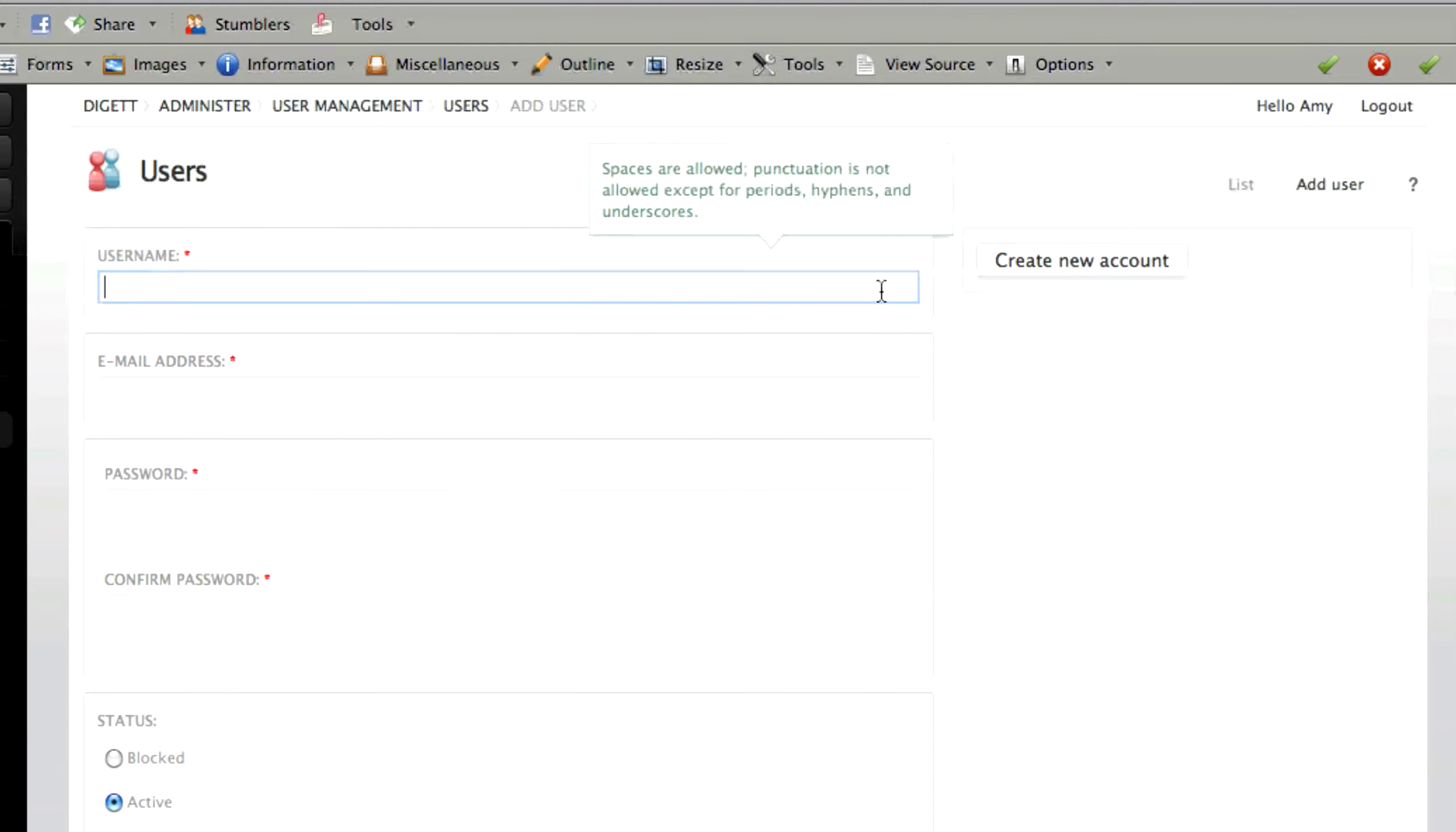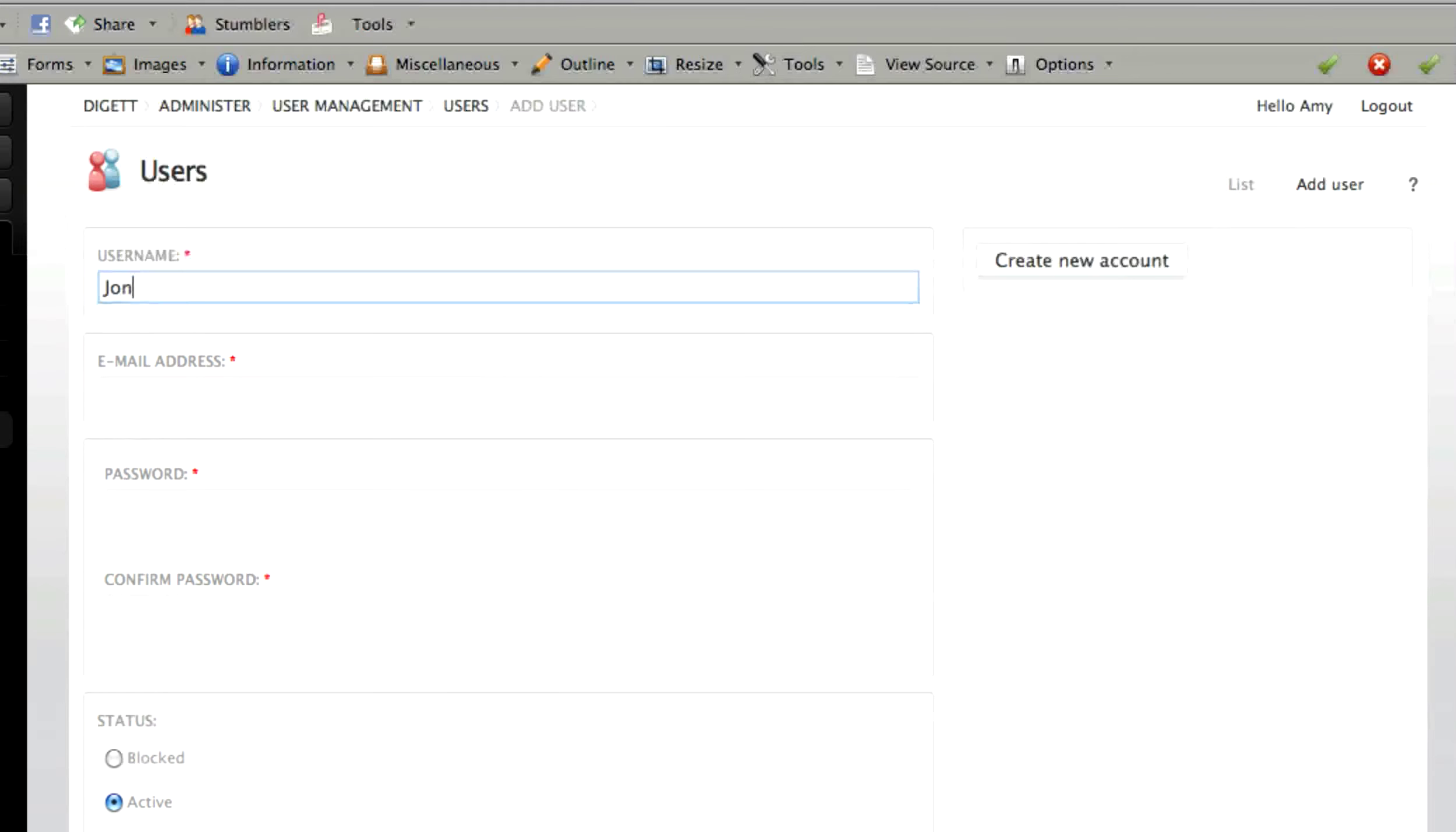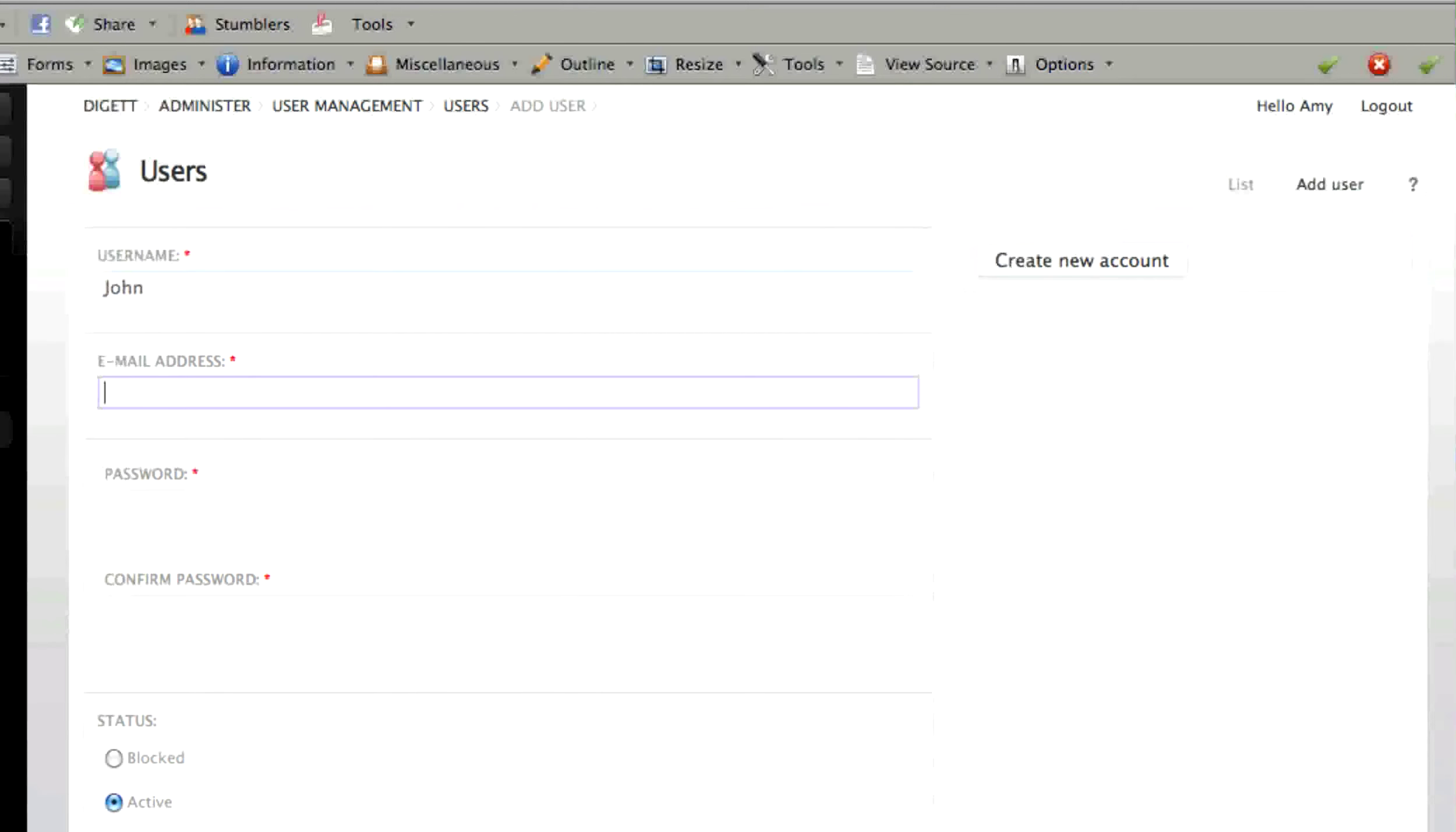Assign the individual a username and enter the email address to which the account will be connected.